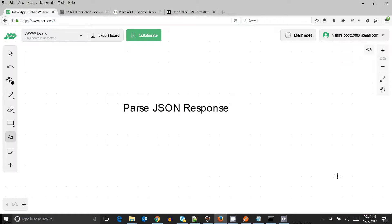Hello guys, welcome to the REST API automation training. We have already seen how we can parse the XML and the JSON as well, but right now I think we need to dig some more into JSON. We will see how we can parse the JSON and how we can operate on it.